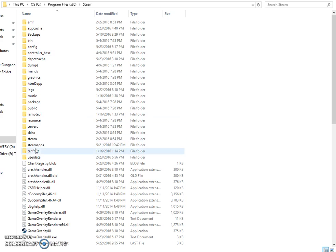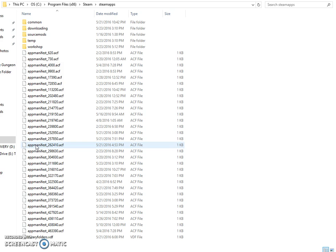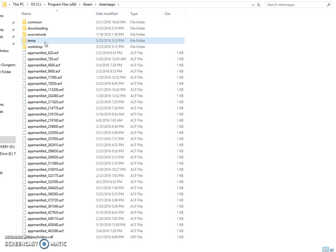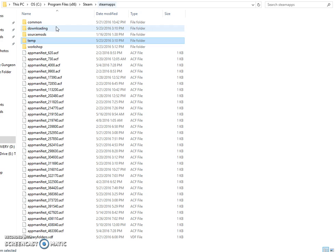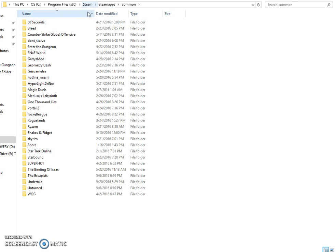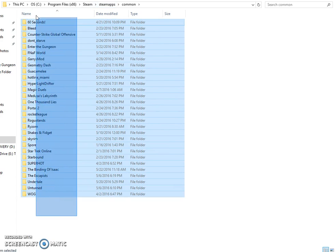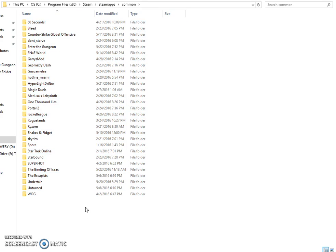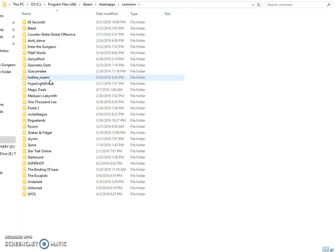Once you're in the Steam folder, go to steamapps, then common — not temp. This is where all your game files will be. You'll see I have quite a lot of games, but some of these aren't mine — I've downloaded them so I can play them from someone else's library.